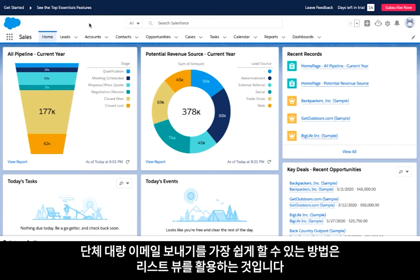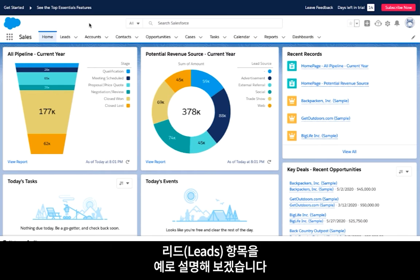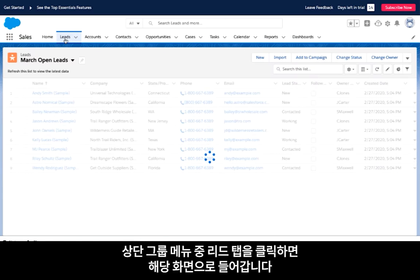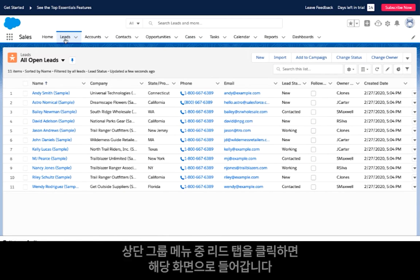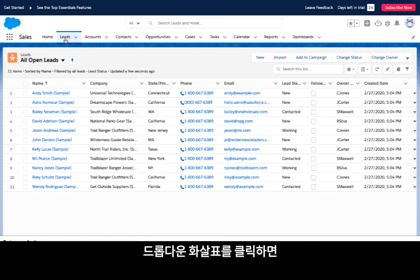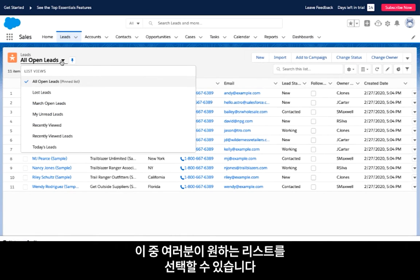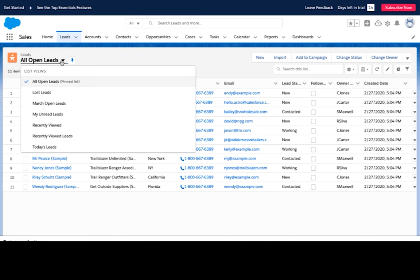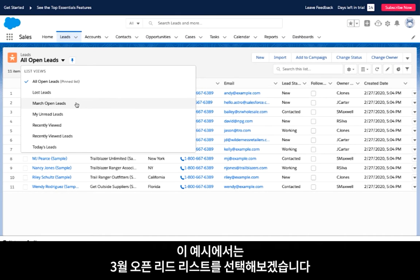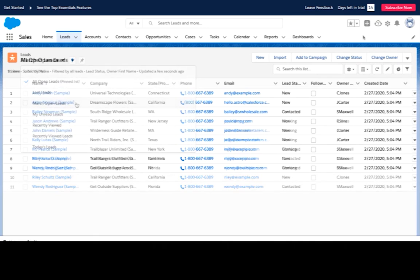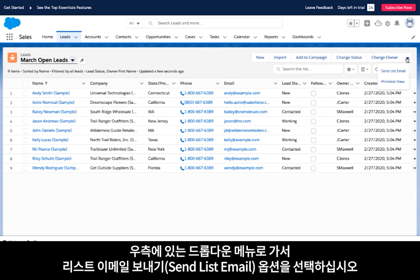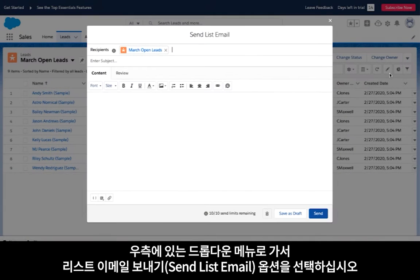The easiest way to organize and send mass emails is to leverage your list views. For this example we're going to be using the leads object, which you can navigate to by clicking on the leads tab at the top of your organization. By clicking the drop-down arrow you can see all of your available list views, allowing you to select the exact list that you would like to use. For this example I'm going to select the March open leads list. Once you have your proper list selected, navigate to the drop-down menu on the right side and choose the send list email option.